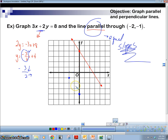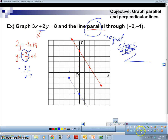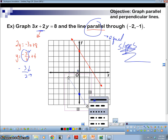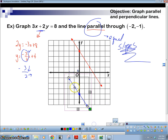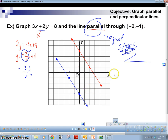Now we've got our point and we're going to graph our parallel line from there. Draw it as a solid line with arrows. Extend it out. Notice our lines are parallel — same slope, different y-intercepts.